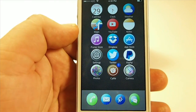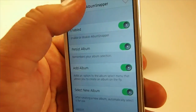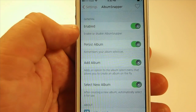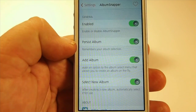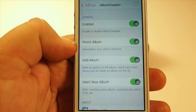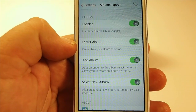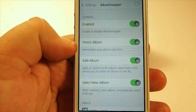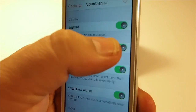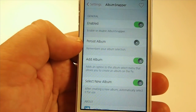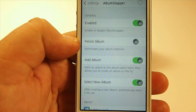Album Snapper has some settings that you can configure also. Inside here when you open it up you'll see you've got the enable switch. Right here is one called Persist Album. If you have this turned on and most of your pictures are going to fall into the same category or the same album, then you can turn this on. If not, you need to turn this off because you need to select the album each time you take a photo.